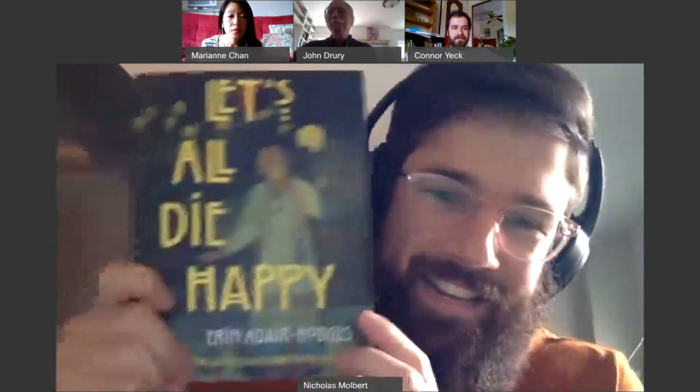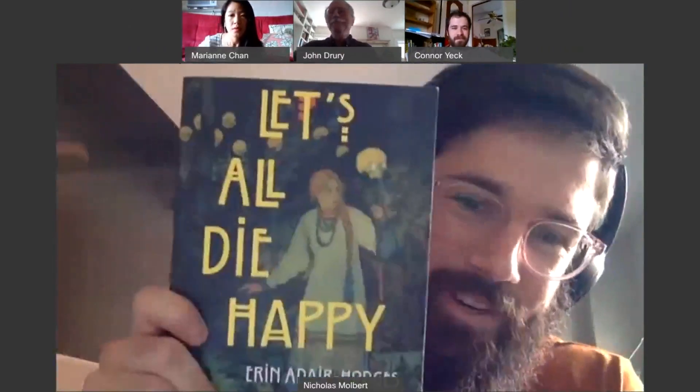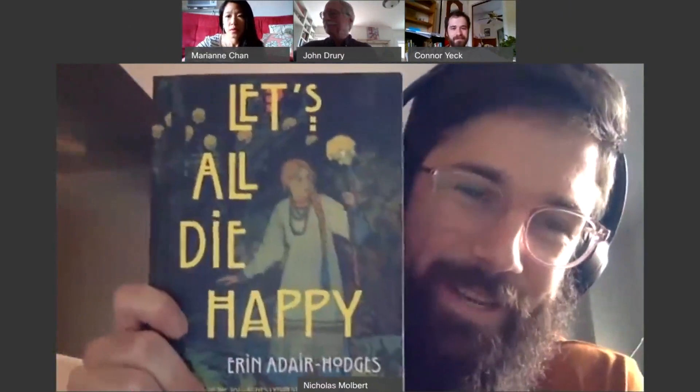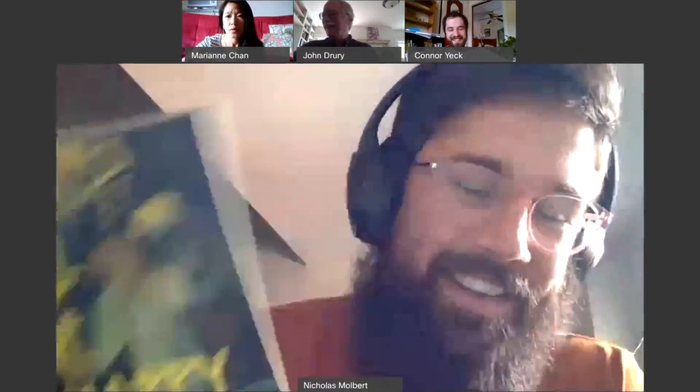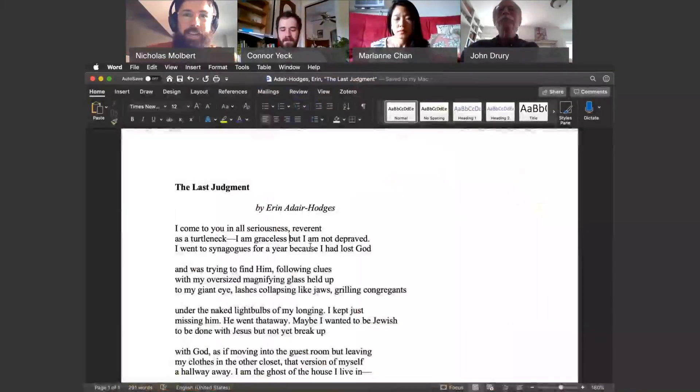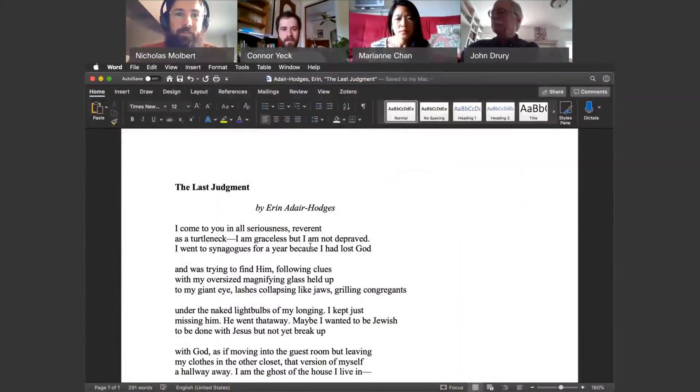So, for my poem, to wrap it up, I'm going to read a poem called The Last Judgment by Erin Adair Hodges, and it's in this book, which has the best title ever, Let's All Die Happy.